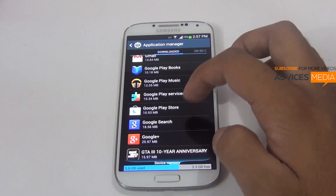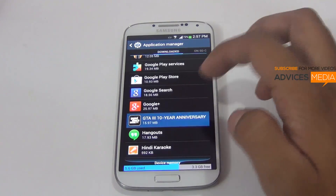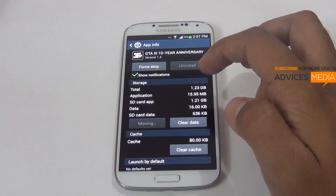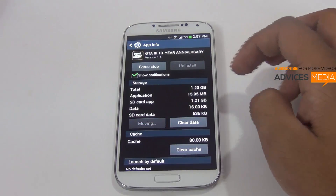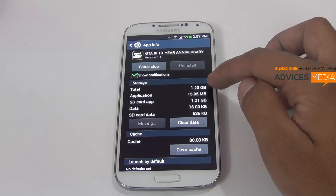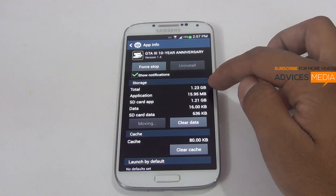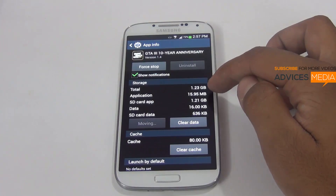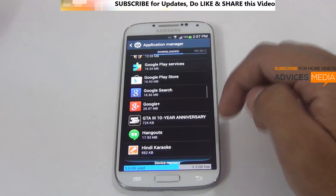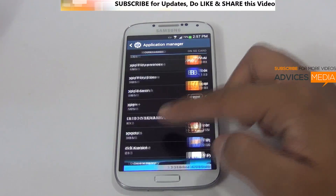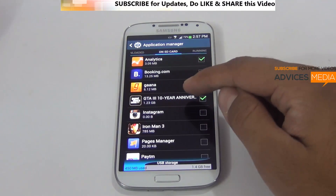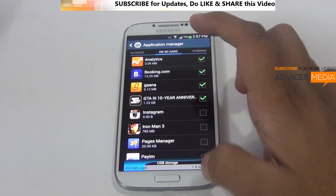Let's try to transfer the GTA 3 application and see if it gets moved, because it's a pretty big application — 1.23 GB in space requirements. It will take a while for the whole application to move, following which you can find that the app has actually moved to the SD card.